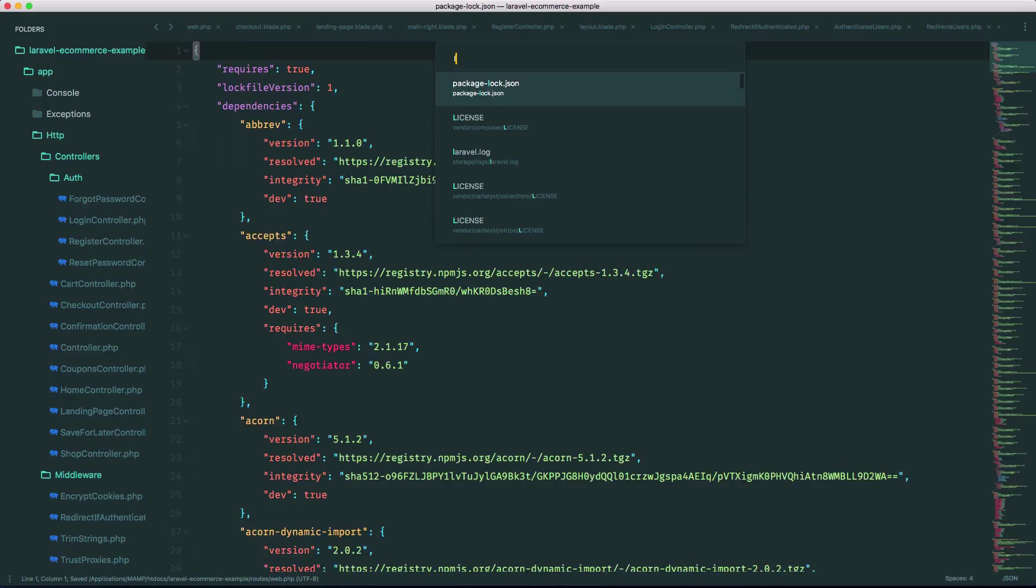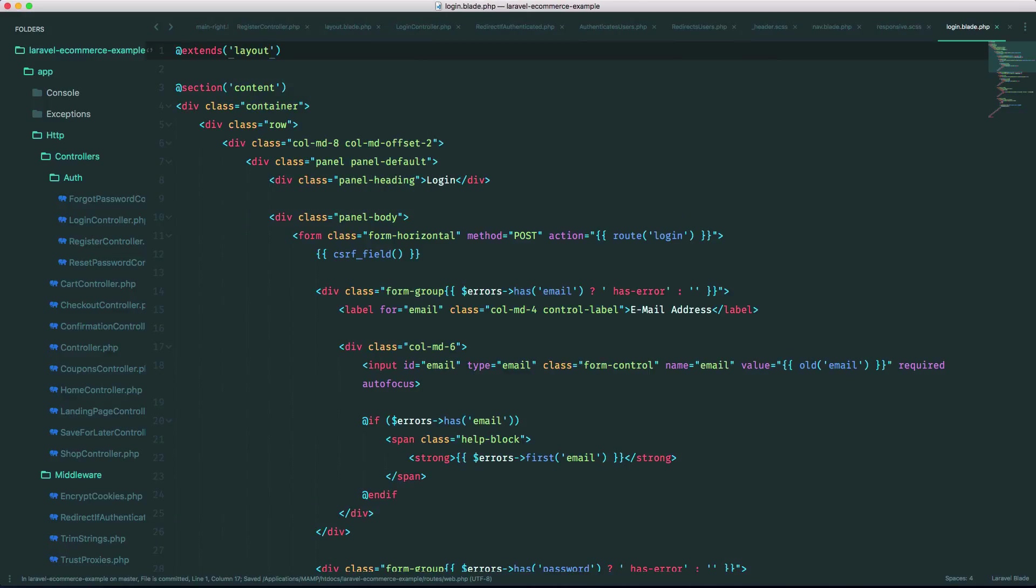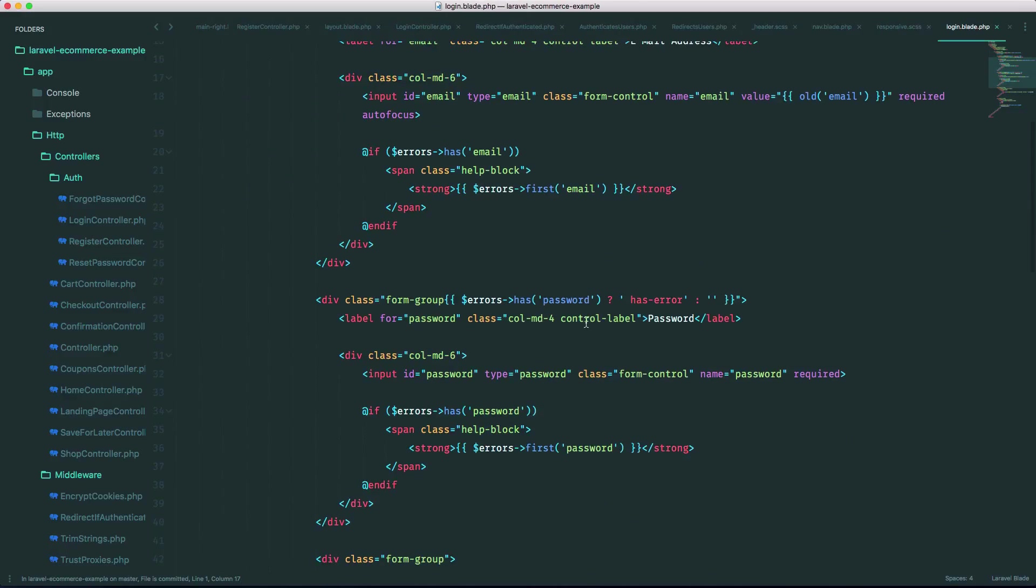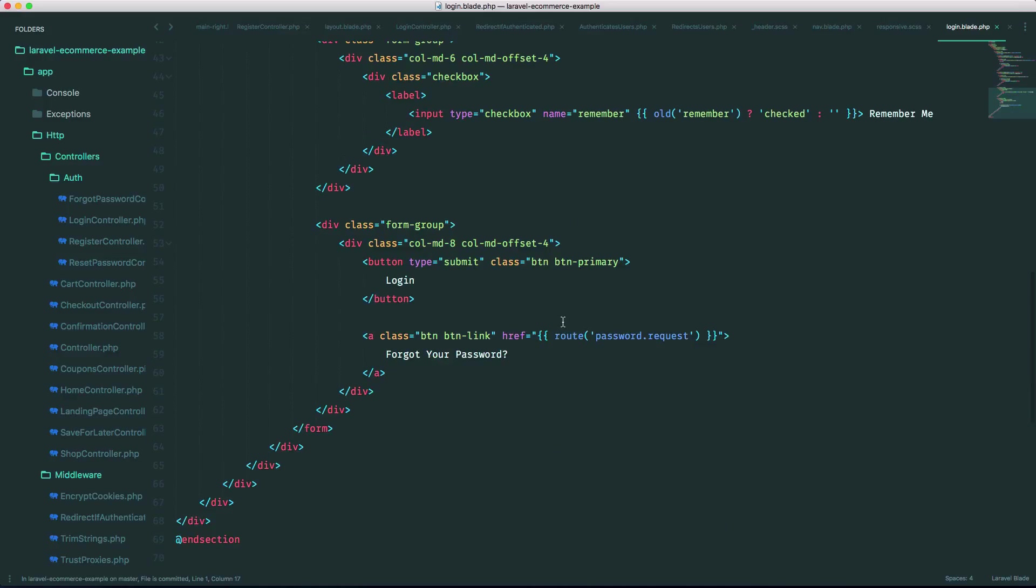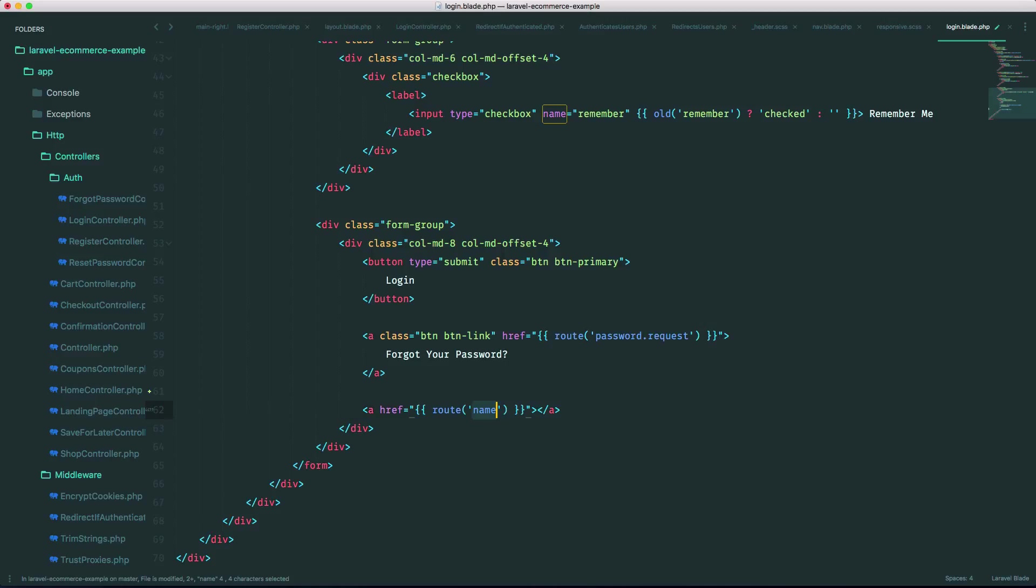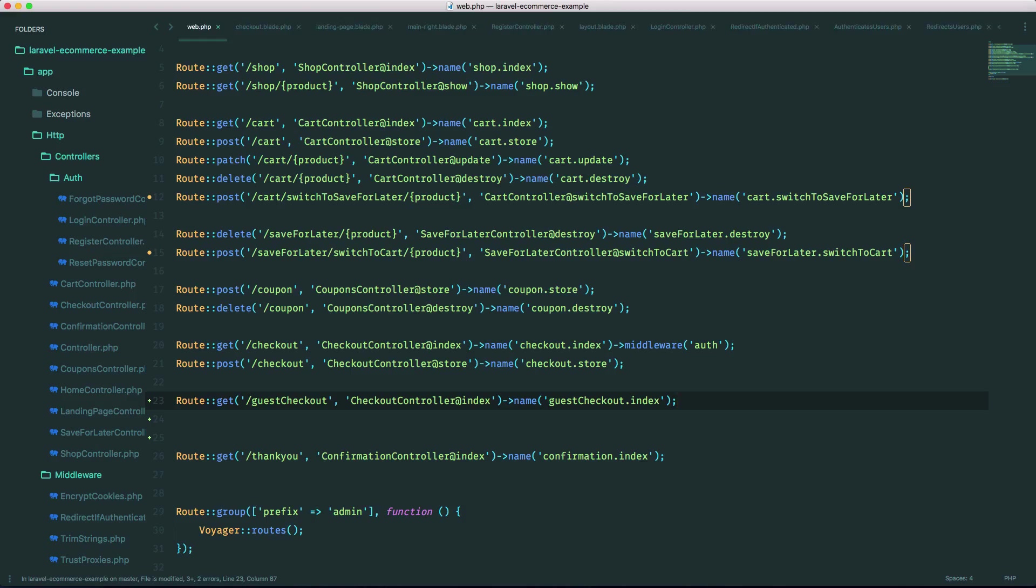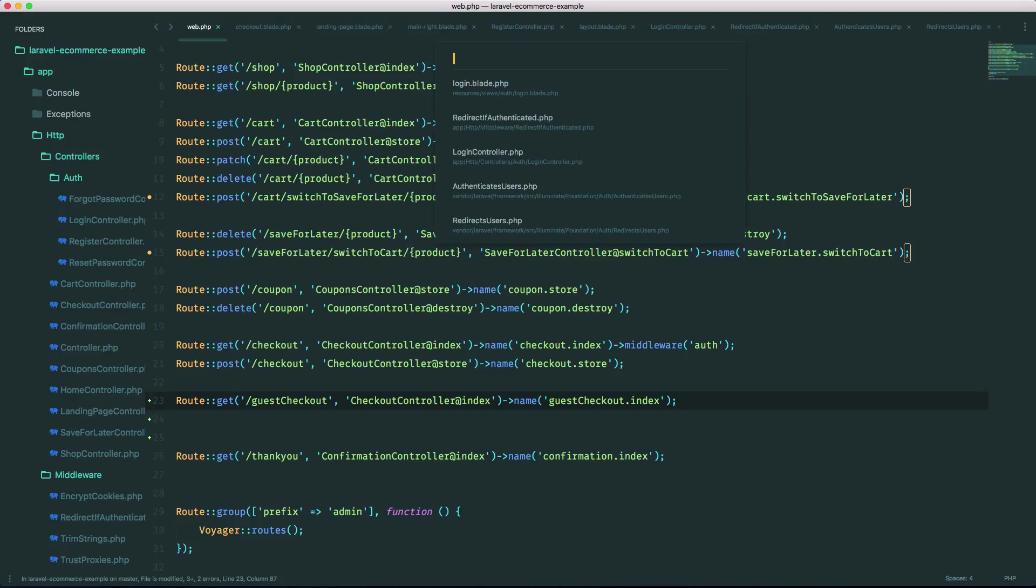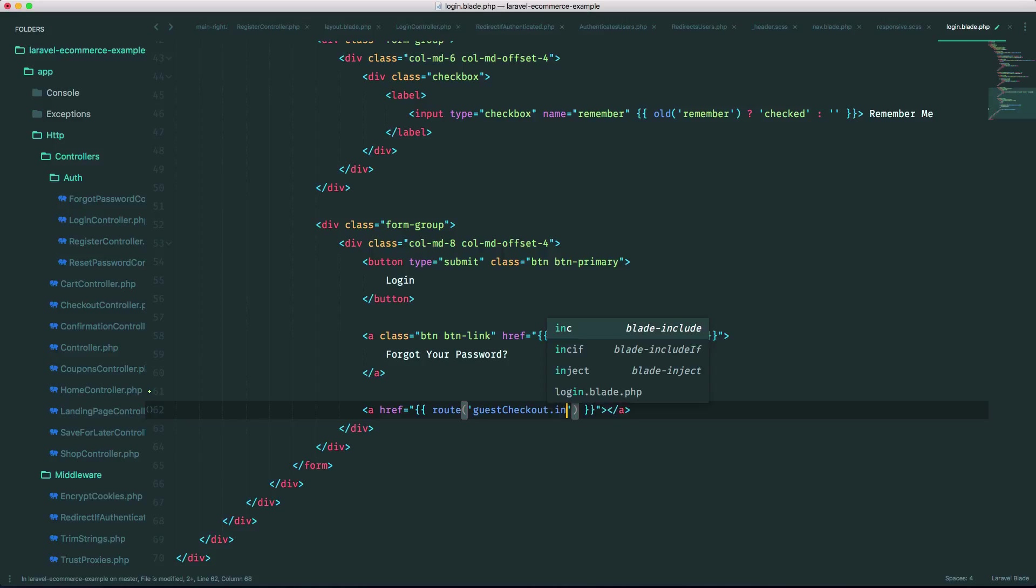Let's go into our login.blade.php and let's just add that button anywhere here. Let's just put it under here. Just name it guest, what is it called? It was called guest checkout.index and we'll name it checkout as guest.